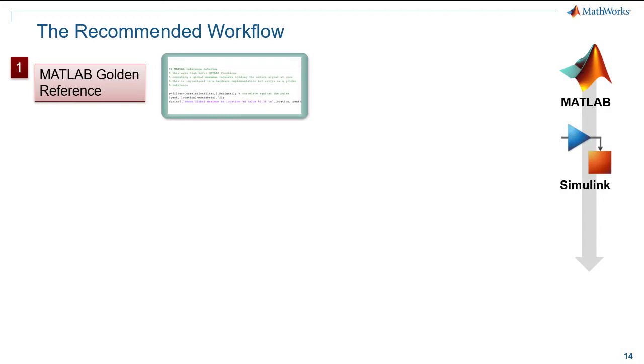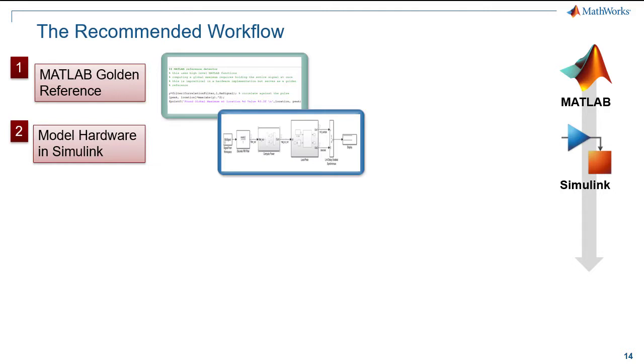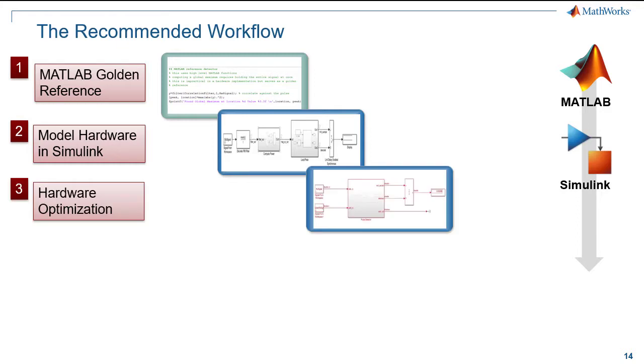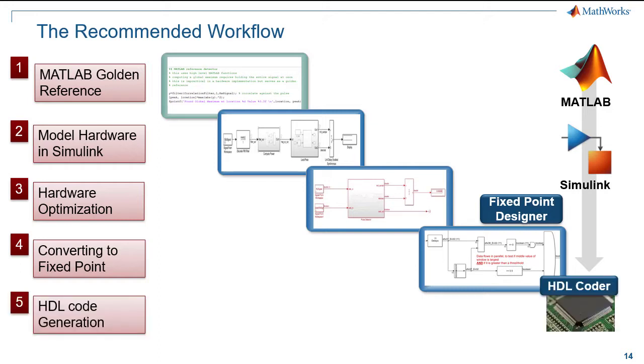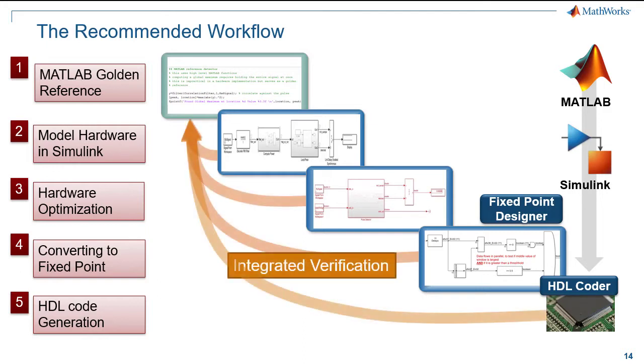Using MATLAB, we will create our golden reference. This is the part of the algorithm that we want implemented on the hardware. This will be our first step. In step 2, we will model a sample-based hardware implementation in Simulink. We will optimize our hardware in step 3, where we will optimize for speed and resource usage. In step 4, we will quantize the data types into fixed point, and finally, in step 5, generate the HDL code. At each step, we will ensure that the functionality and correctness is verified against the MATLAB golden reference.